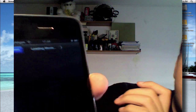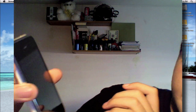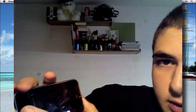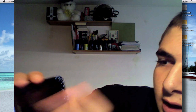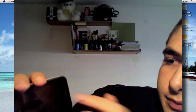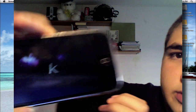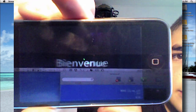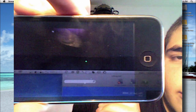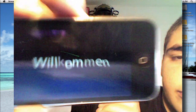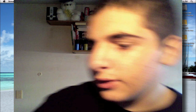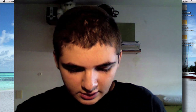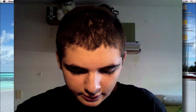Now you can see the movie player loading up. There you can see the movie playing on the iPhone. So that's about it for this app.